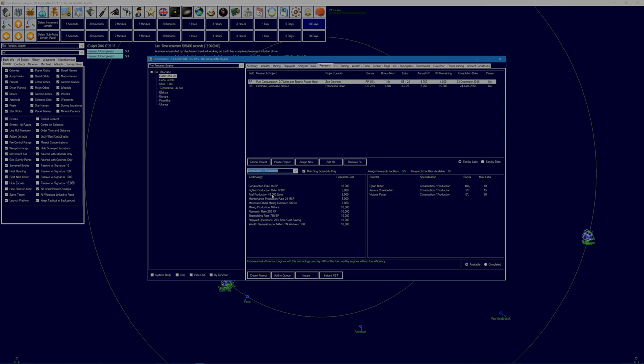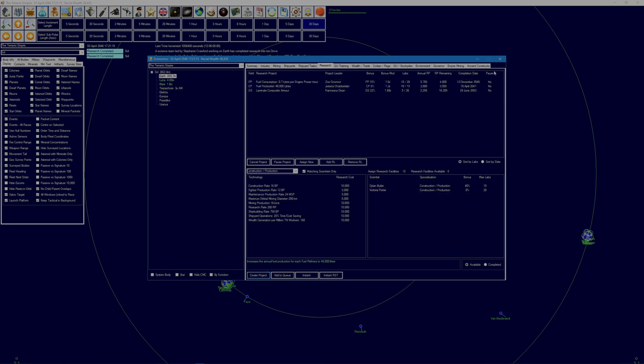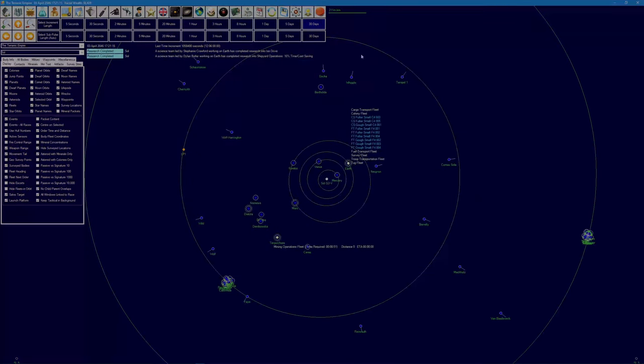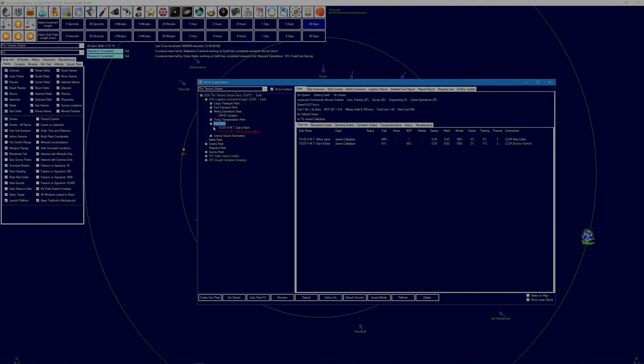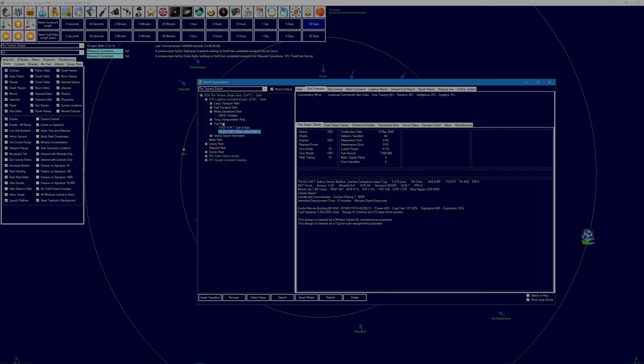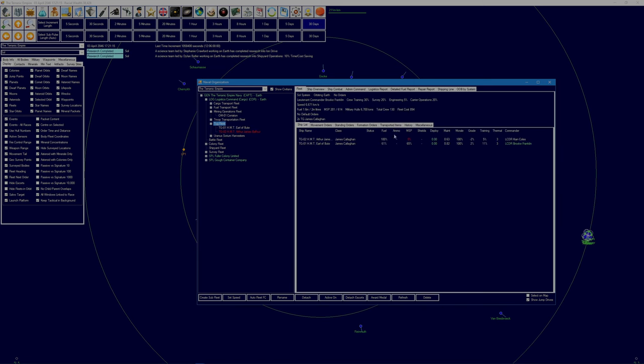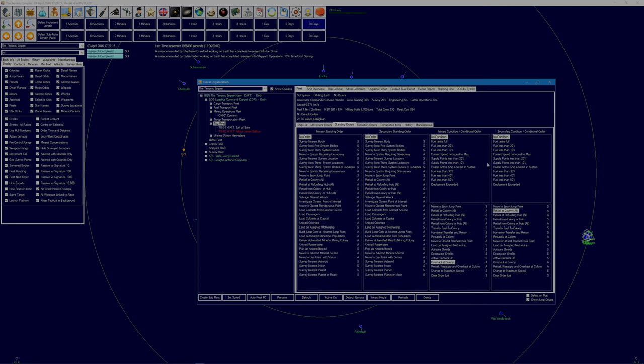Dylan, you've got 40%, let's go with to Jessica, try and get this bonus up a bit though. 10 labs, create that project. If we check her, oh, you're still bust because of the lack of maintenance supply points. The standing orders, let's go back to this, overhaul at Colony. Refuel, resupply and overhaul actually.